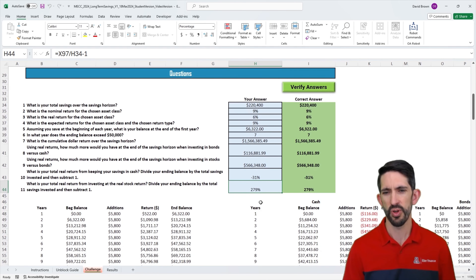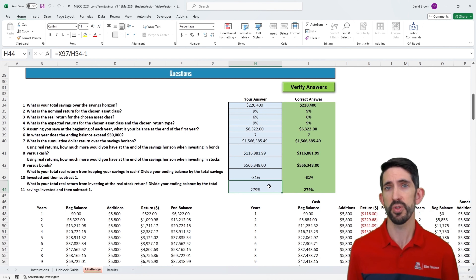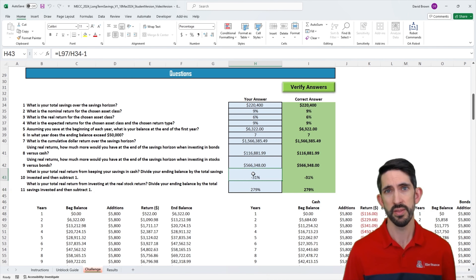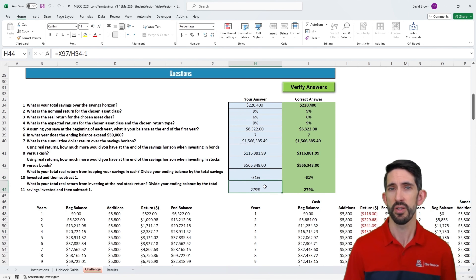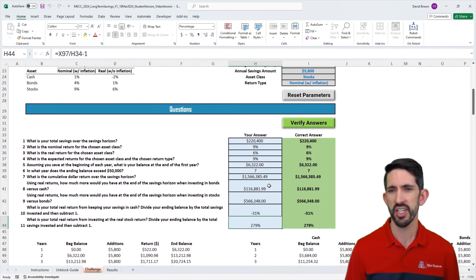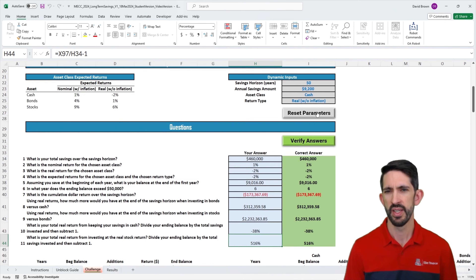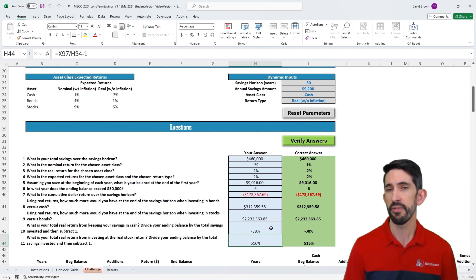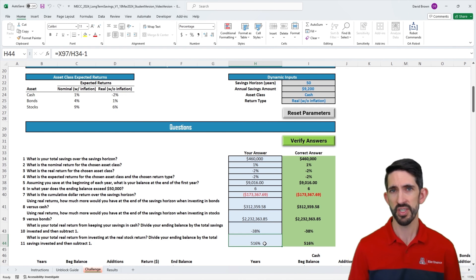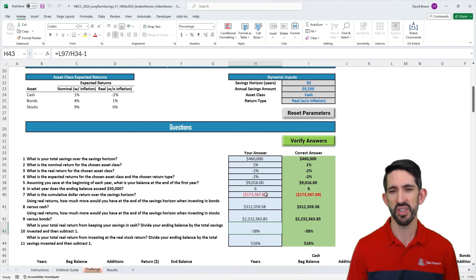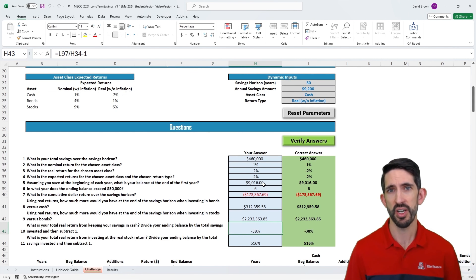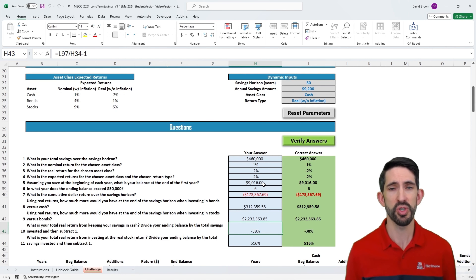Investing in cash for the long run versus stocks for the long run is the difference between losing money on a purchasing power basis versus earning substantial returns over the long term. Playing with the parameters at a 50-year horizon, you're looking at the difference between a 516% return giving you over $2 million for retirement versus a negative 38% return leaving you around $300,000–$400,000. Those are huge differences, showing the value of investing in the stock market for the long term.